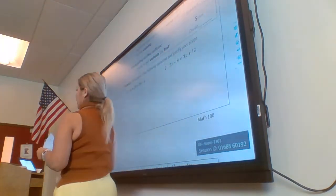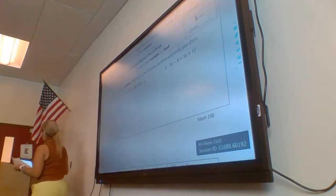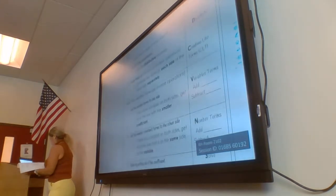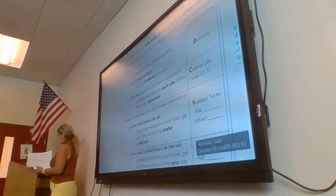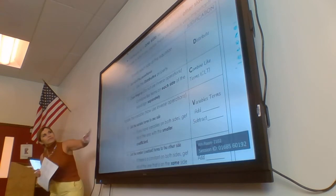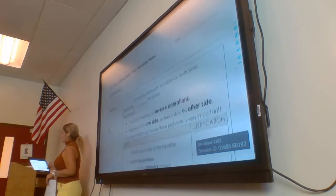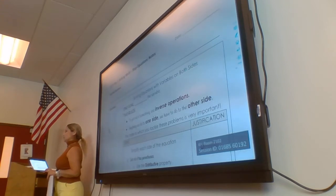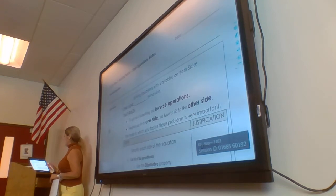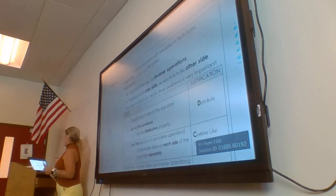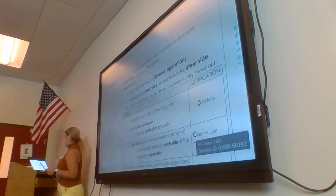Okay, guys, today we're going to go over the notes. We're going to go over 2.28 Day 2 Solving Multi-Step Equation Notes. You should have a copy in front of you. The first thing we're going to do is solving equations with variables on both sides.